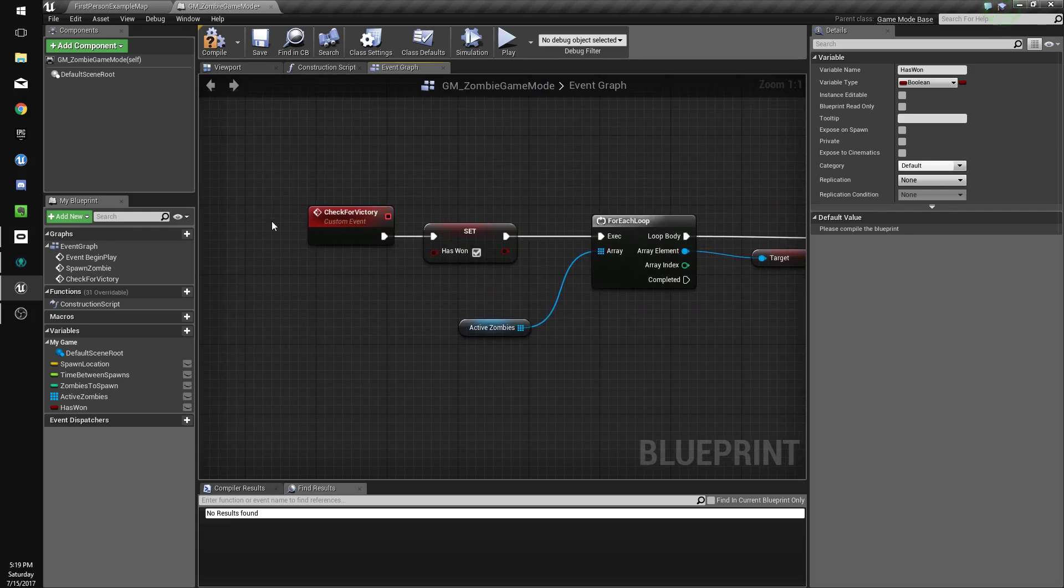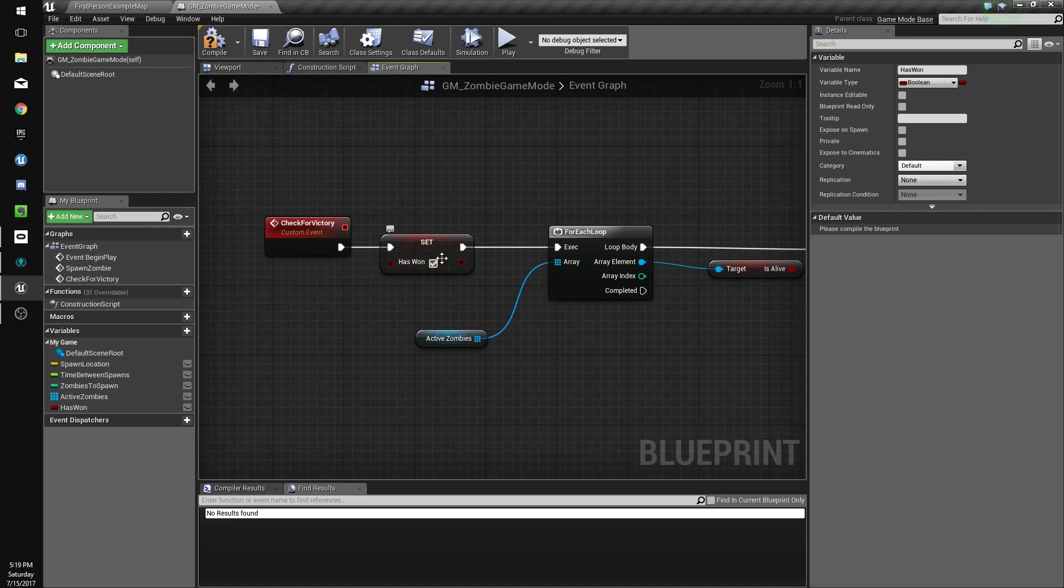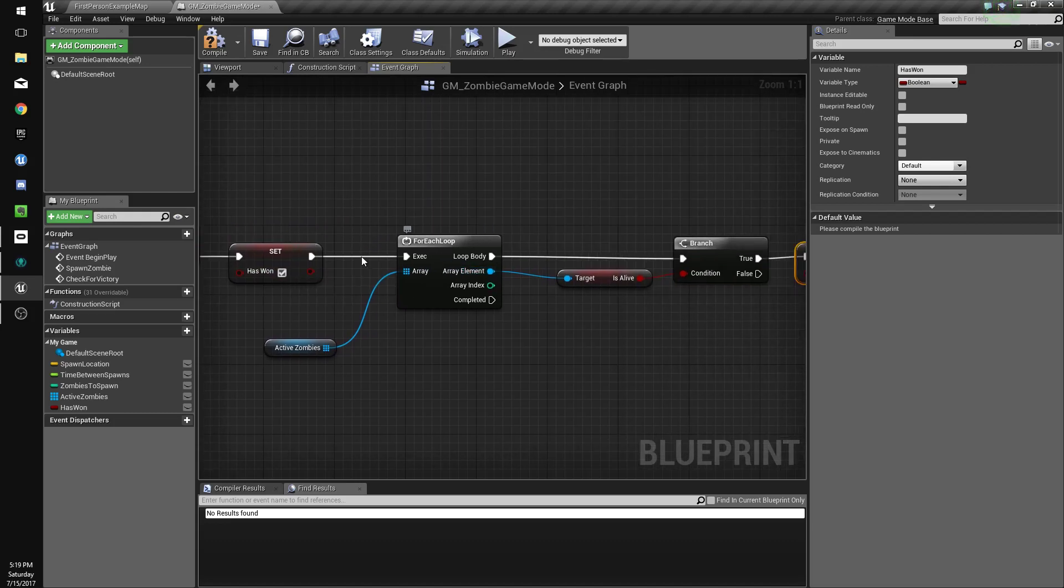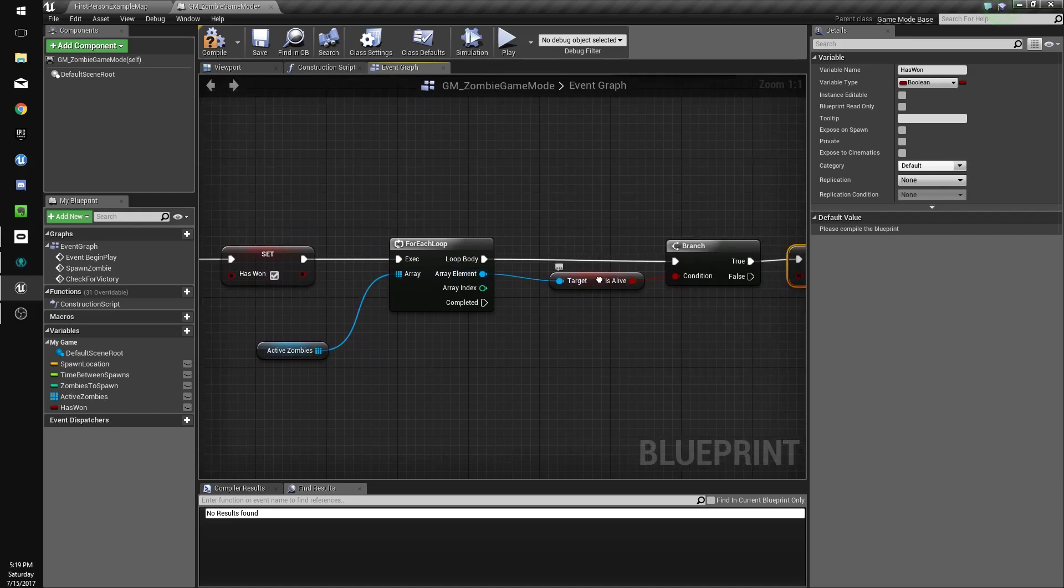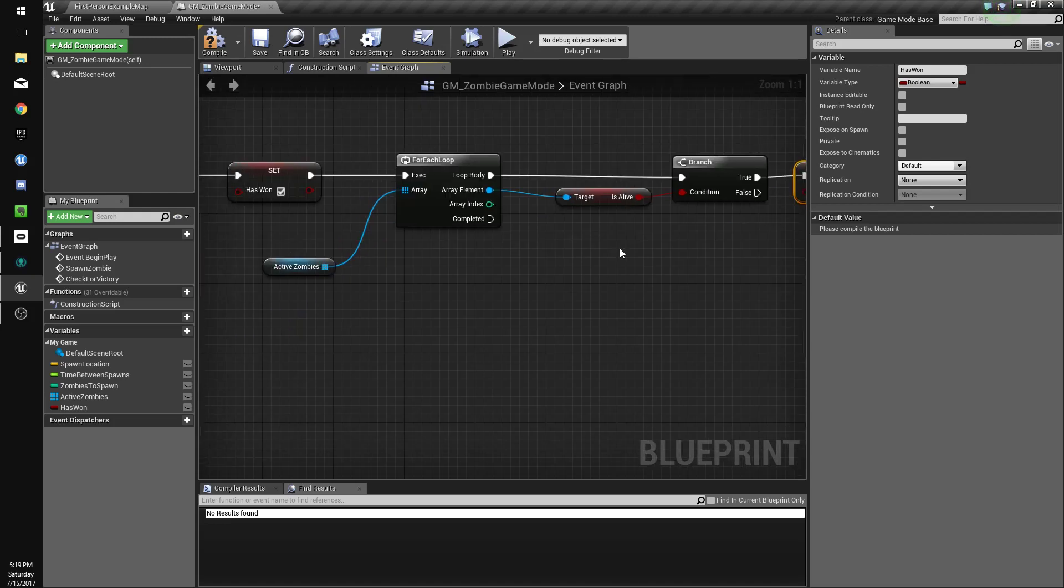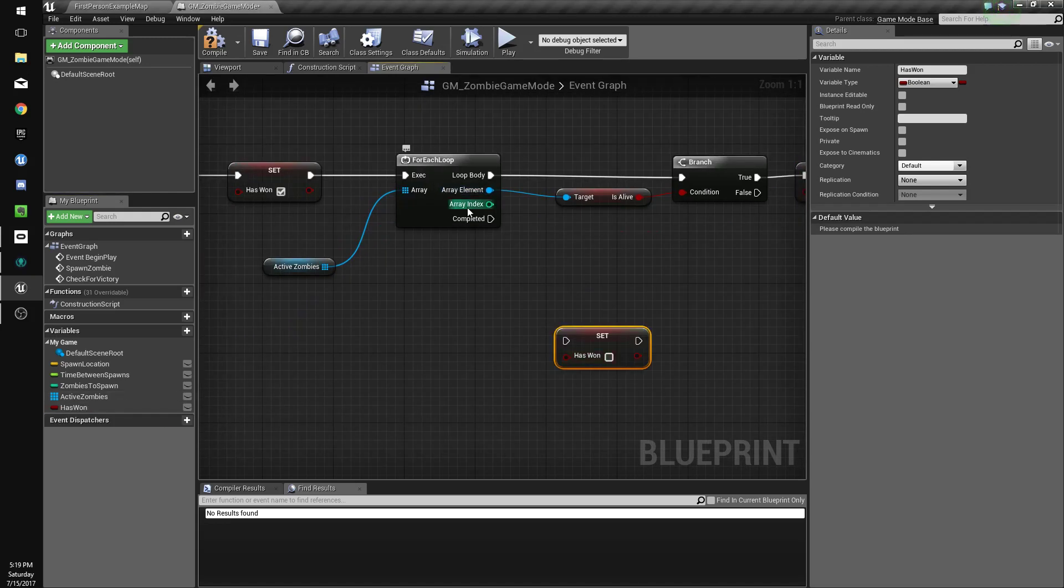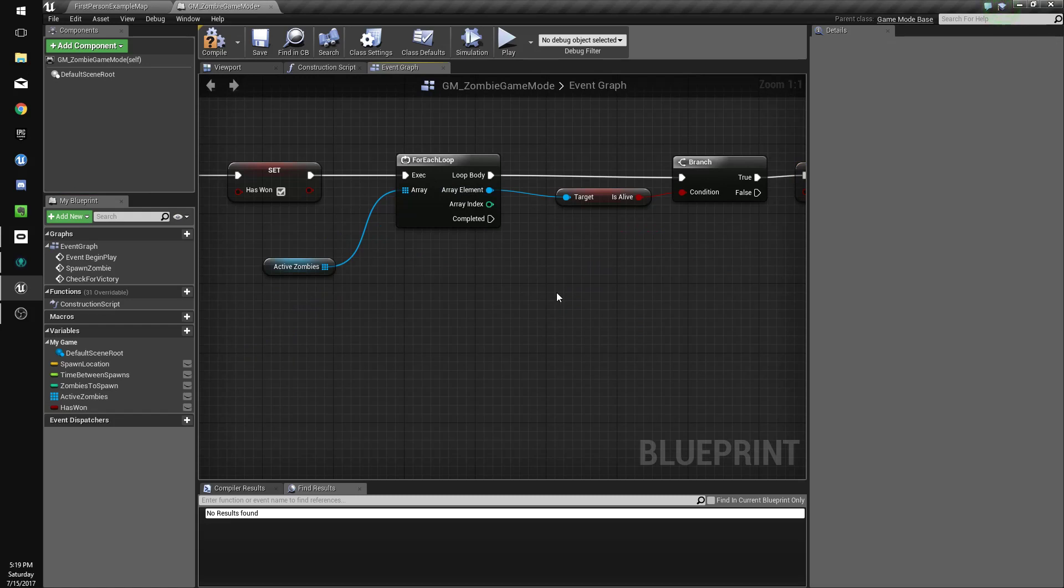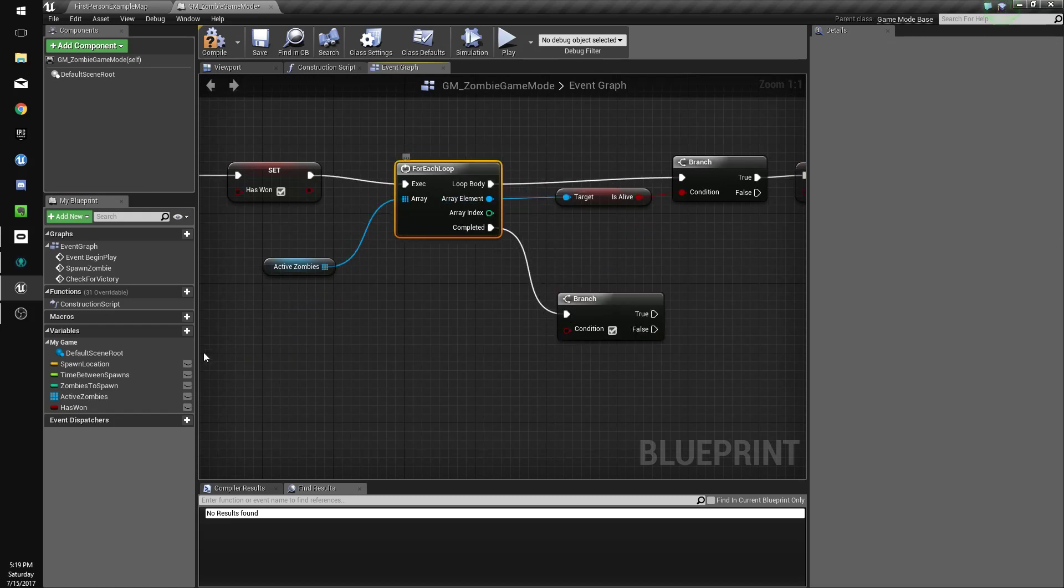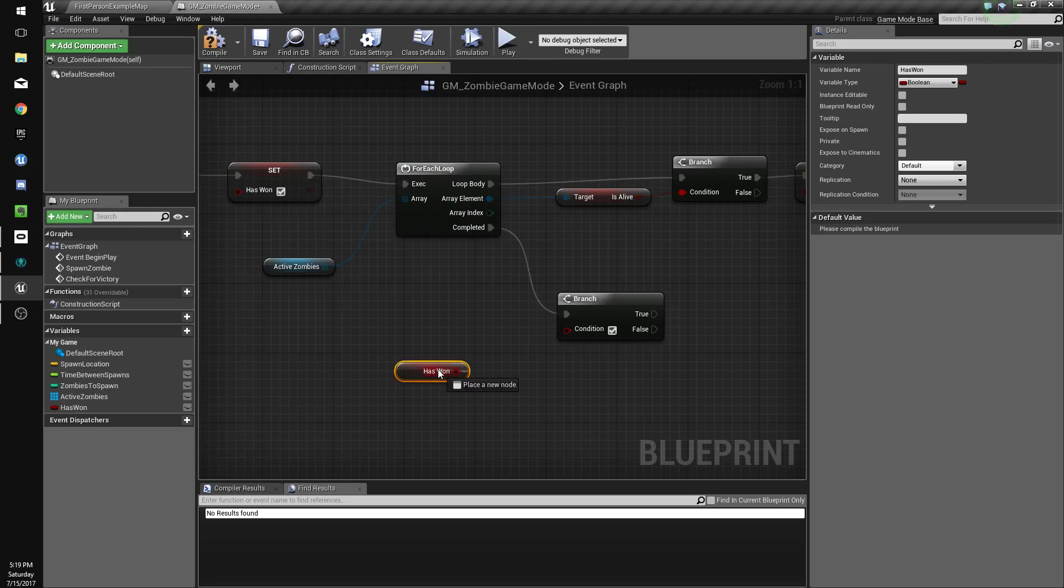Let me go through this. We're going to check for victory. When this is called, we're going to set has won to true. And then we're going to check all the zombies to see if there's one that's alive. And if there is, it'll set has won to false. And then when the loop is completed, we're going to do a branch. And we're going to check has won.